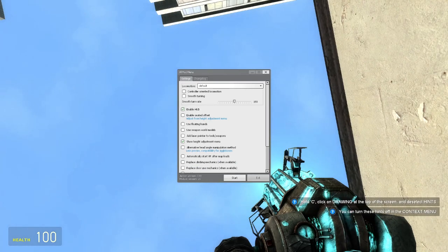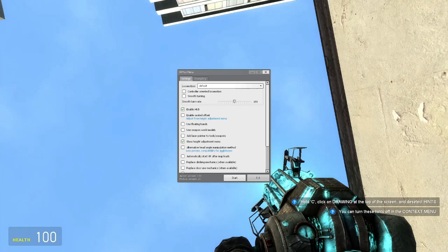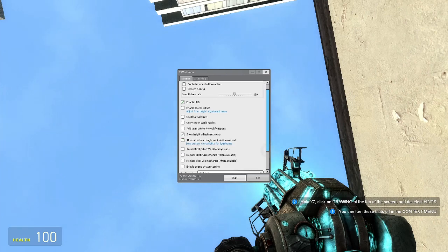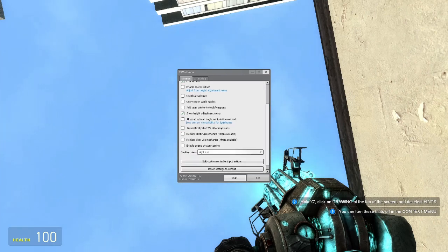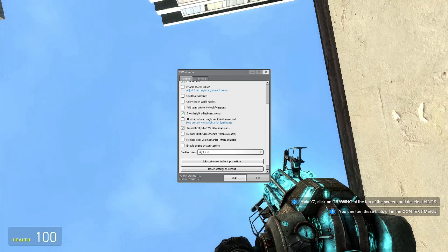Check the box where it says show height adjustment menu. Now click start.